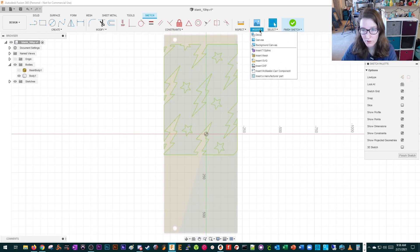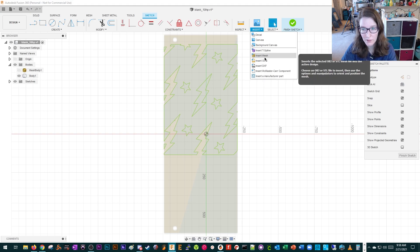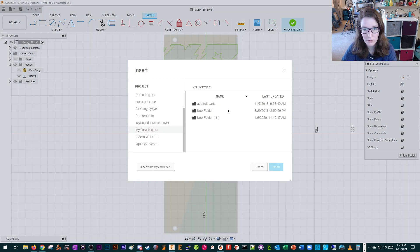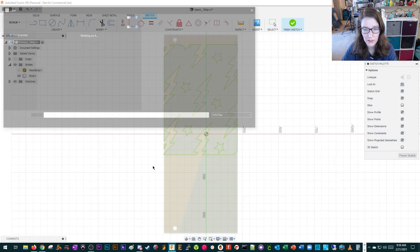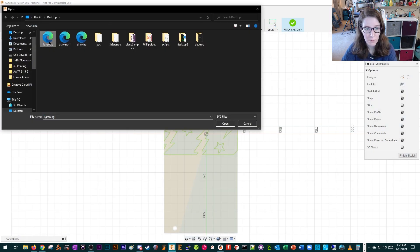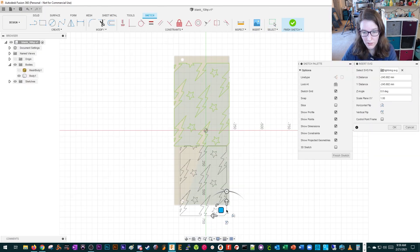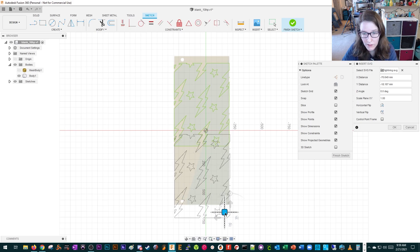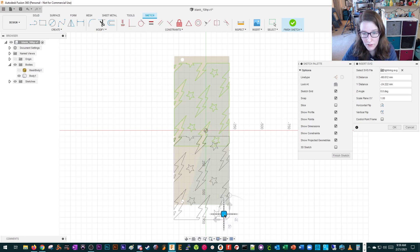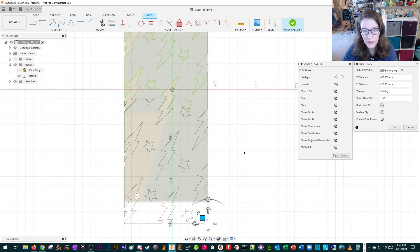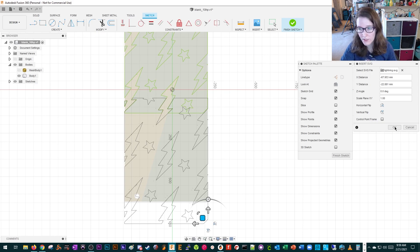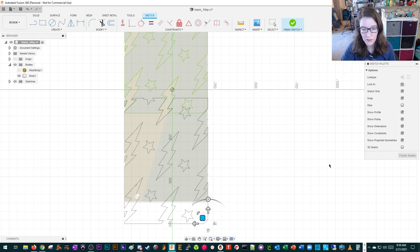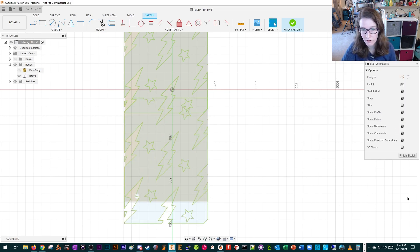I'm also going to insert it again because I kind of want this to wrap. So I'm going to insert another copy of it, and it's okay if it goes off. I'm just trying to line it up. That looks pretty good to me. I'm going to say OK, and then I'm going to finish sketch.